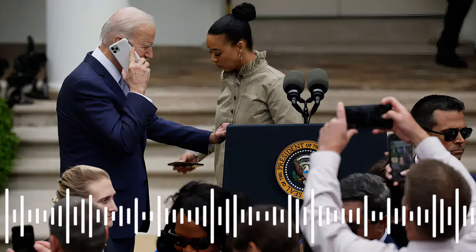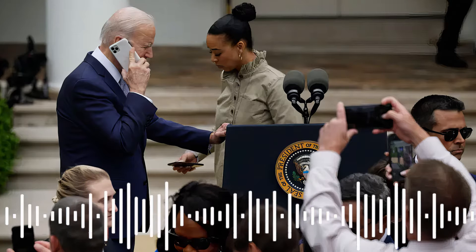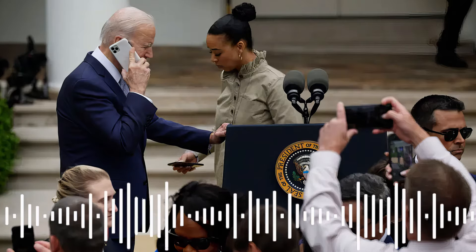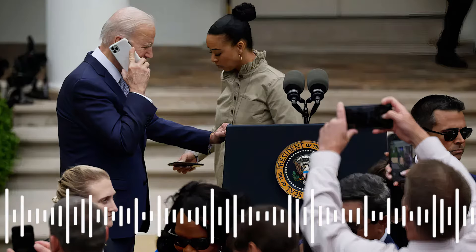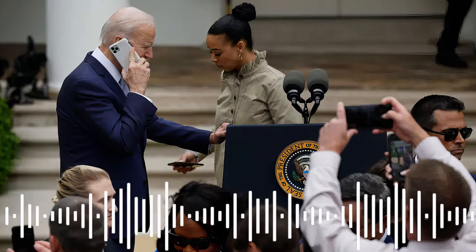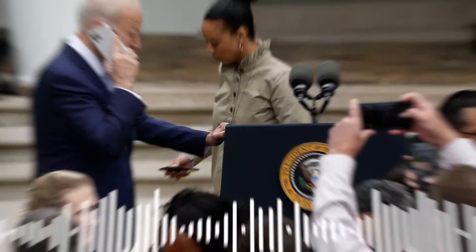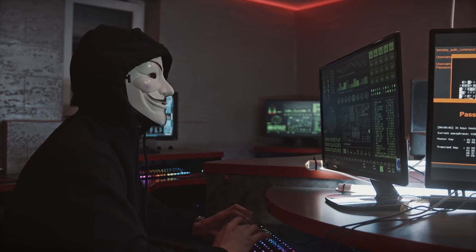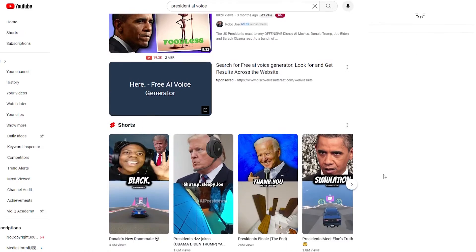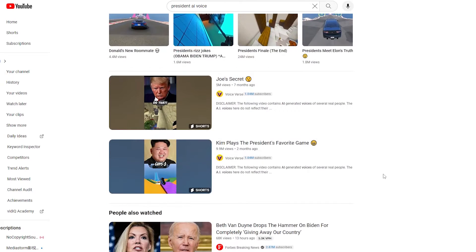Or hear an audio like this: 'It's important that you save your vote for the November election. We'll need your help in electing Democrats up and down the ticket. Voting this Tuesday only enables the Republicans in their quest to elect Donald Trump again. Don't be fooled.' In reality, they're all artificial — these presidential voices are created by AI.